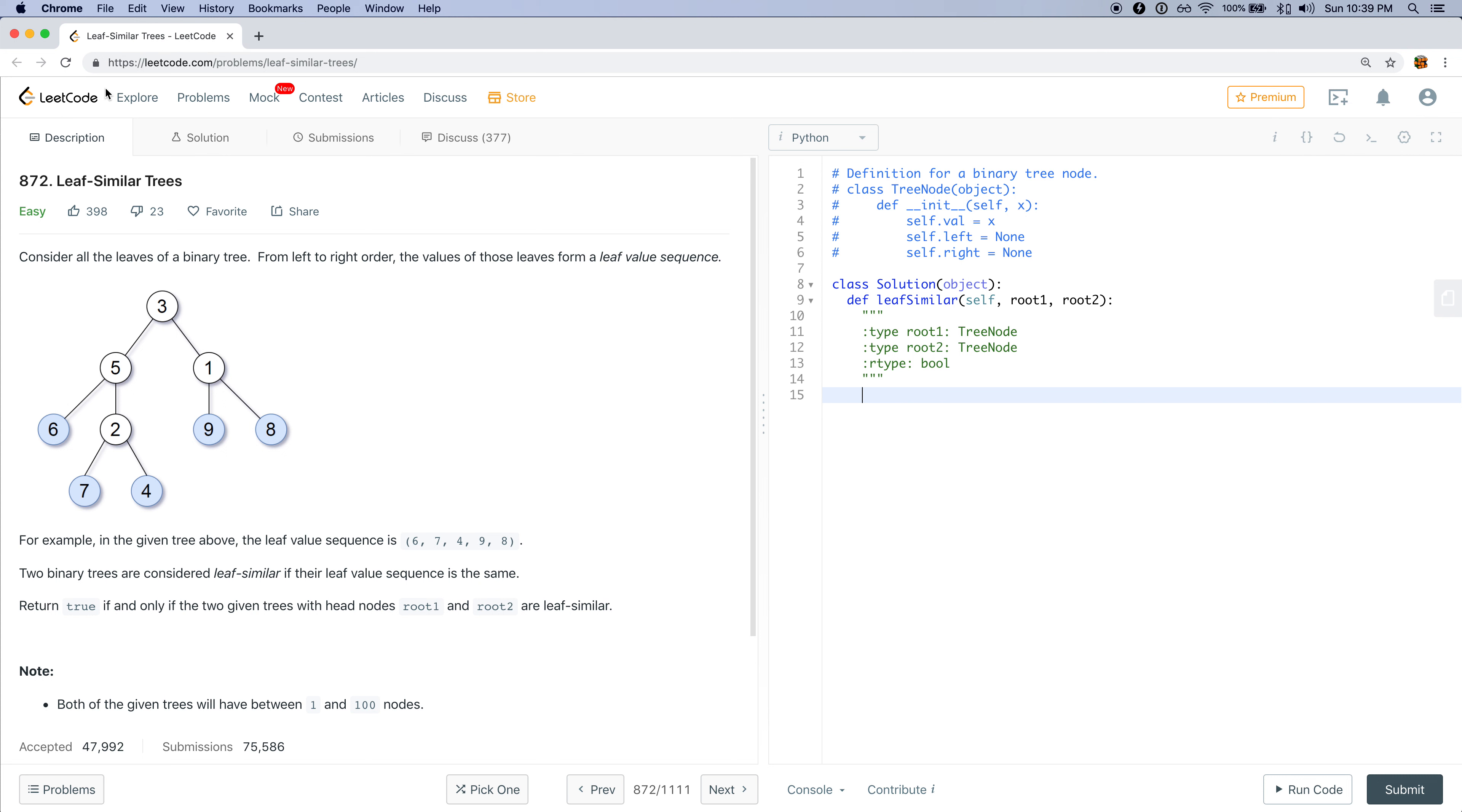Hey guys, I'll be doing problem 872 called Leaf Similar Trees. The problem states that consider all the leaves of a binary tree from left to right order. The values of those leaves form a leaf value sequence.